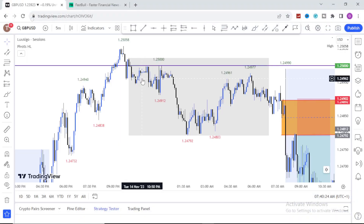In today's video, I am going to quickly share with you this powerful strategy I've been using to trade GBP/USD for a very long time. I am not specifying that this strategy is strictly for GBP/USD — you can use this strategy to trade any other pairs. All you just need to do is pay very close attention while I walk you through how this strategy works.